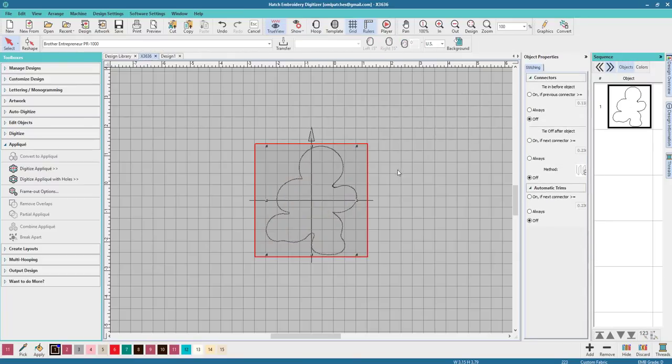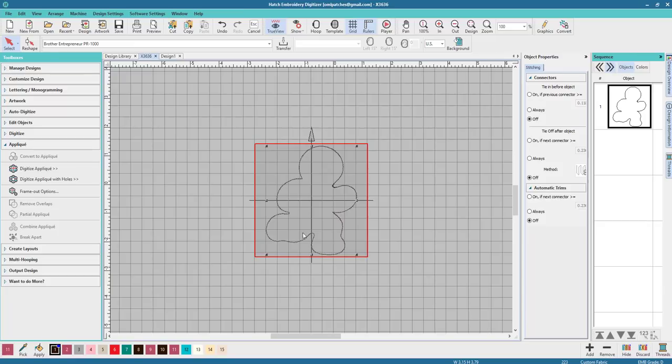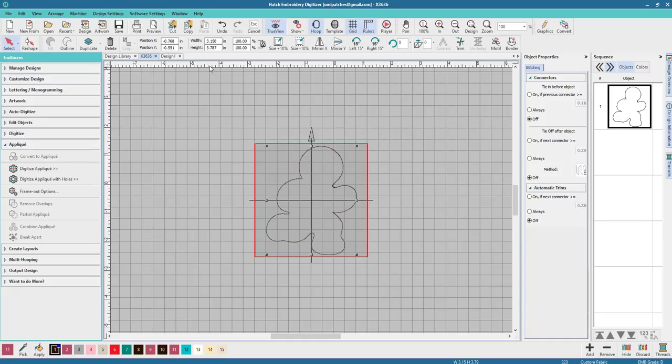So the first thing I'm gonna do is delete everything except for my cut line. So this is running stitches and it's going to stitch out first and that's where you place your fabric.